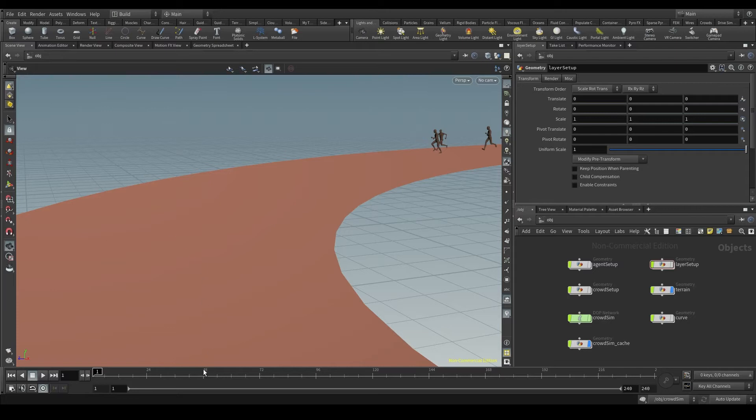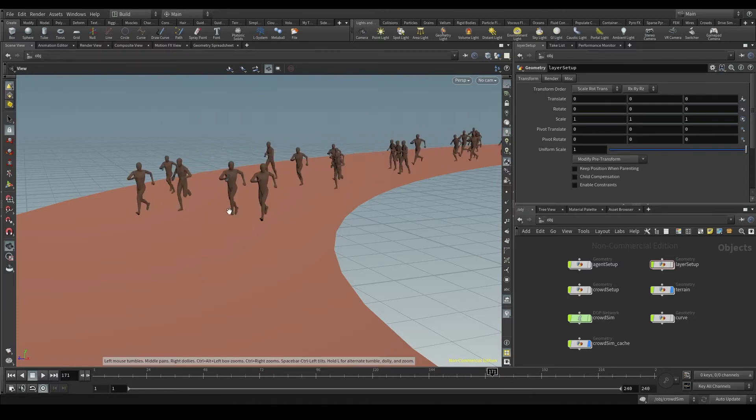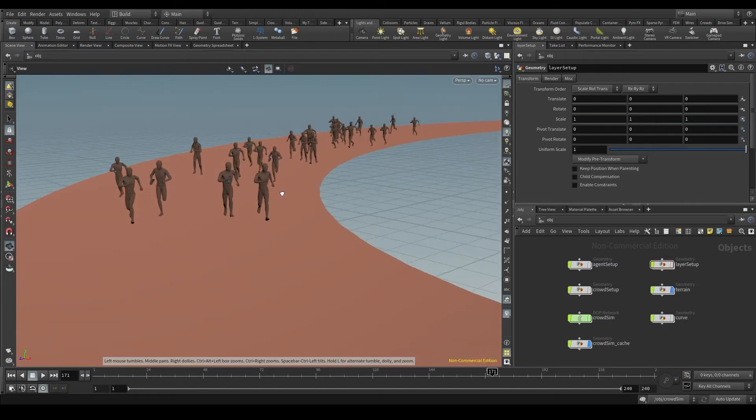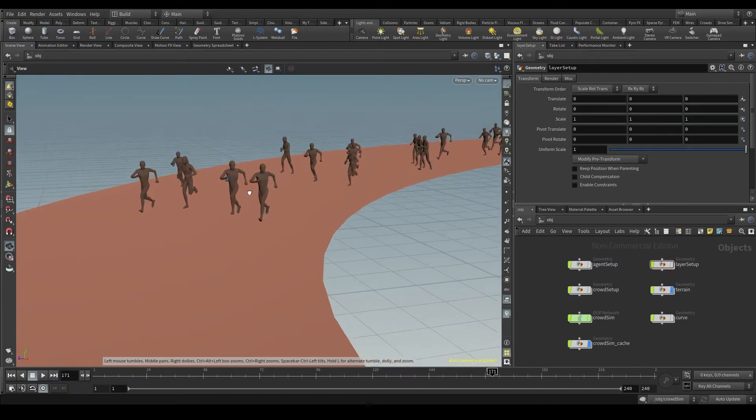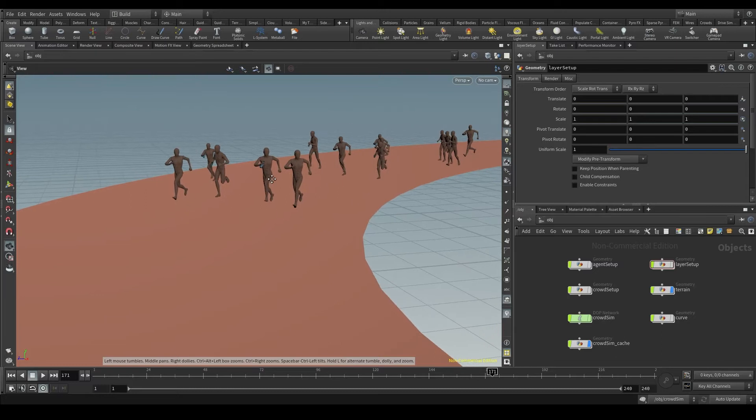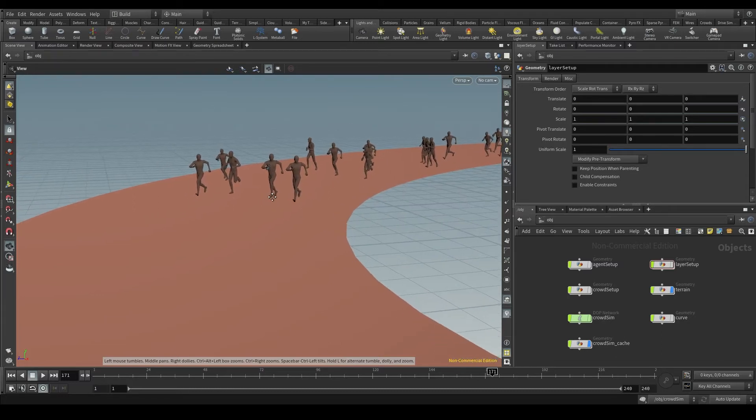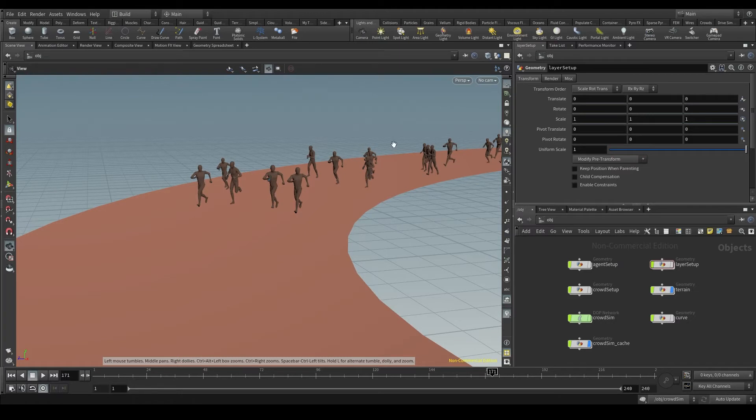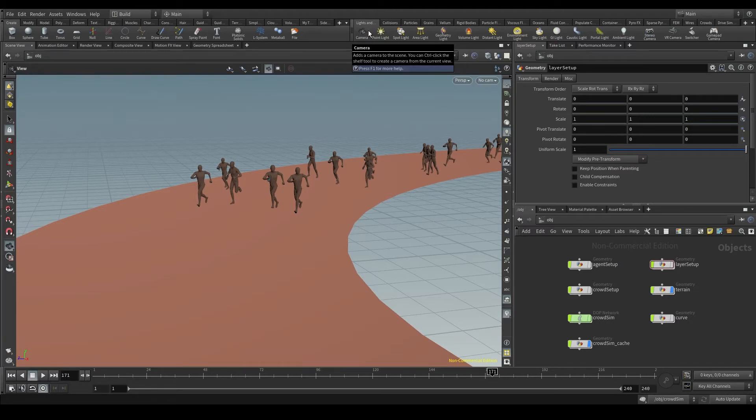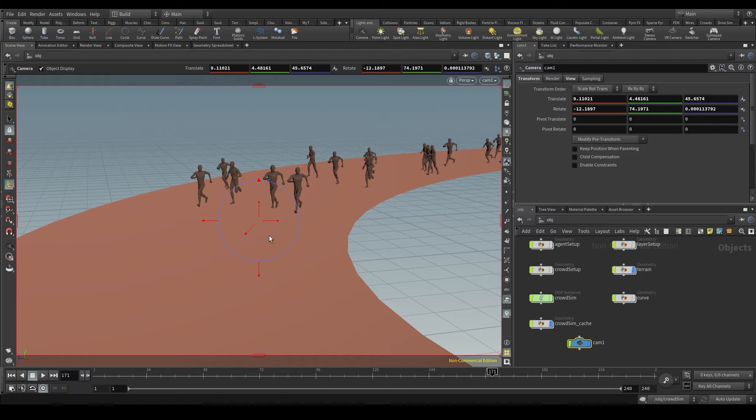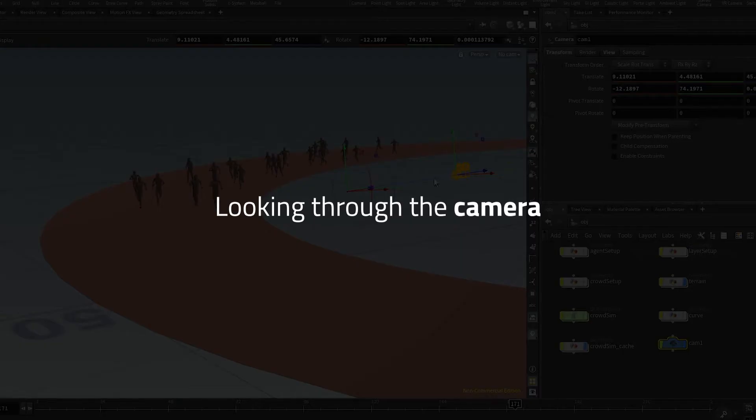The easiest way to create a camera is by setting the viewport to the position and angle we want for our shot, framing the camera basically. I'll go with something like this and then hold the control key and click on the camera tool up here. This way Houdini will create a camera with exactly the same position and angle we had in the viewport. And you probably noticed there is a new node in the OBJ context called CAM1. This is our camera.